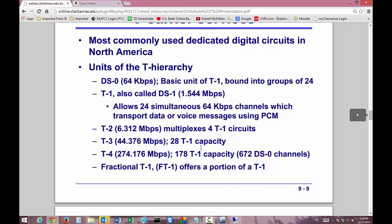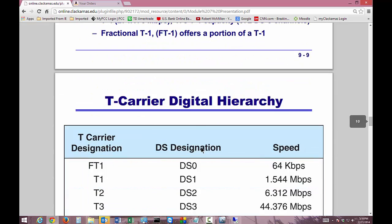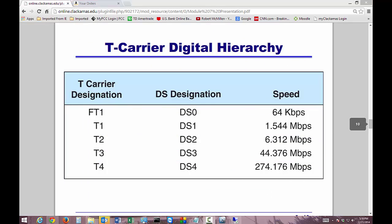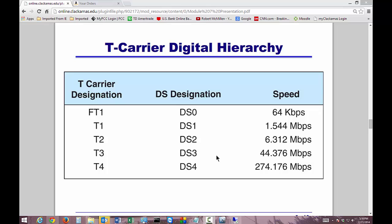This is the hierarchy of the different T sizes. You've got the DS0, which would be an FT1, at 64 kilobits. You've got the T1, also called a DS1 — that's just a different designation — at 1.5 megabits. Then T2/DS2, and so on. It's basically what we just talked about, but now you can see it all in one table.